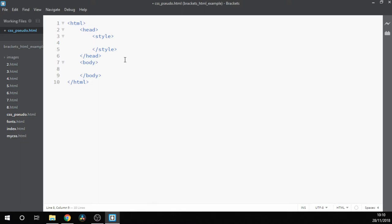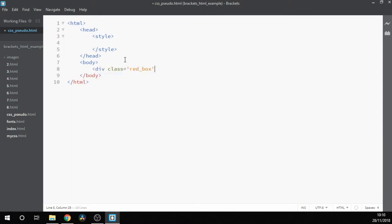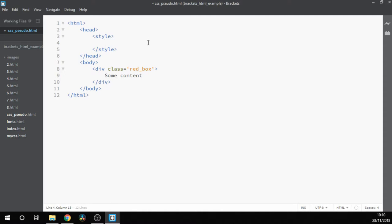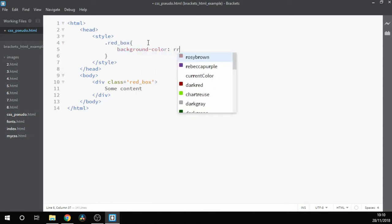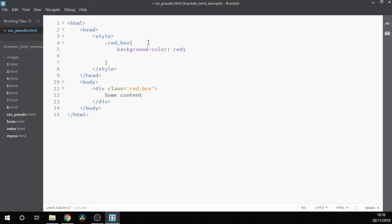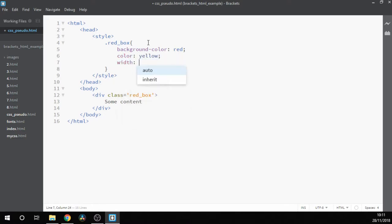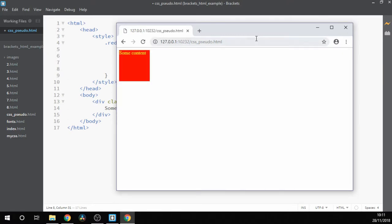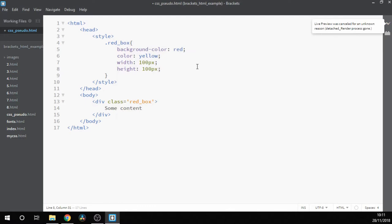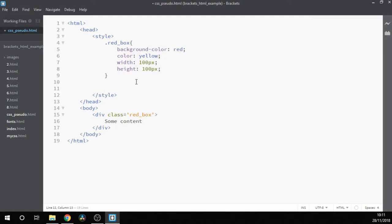Let's now create the same square red box that we saw in the last example. Don't forget when we reference the class we need to use a dot. If it was an ID we'd need to use a hash.